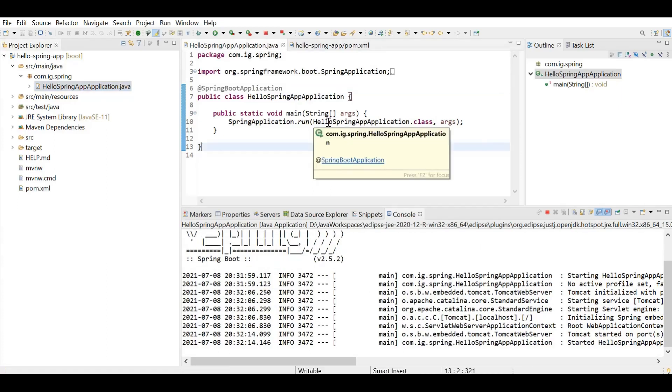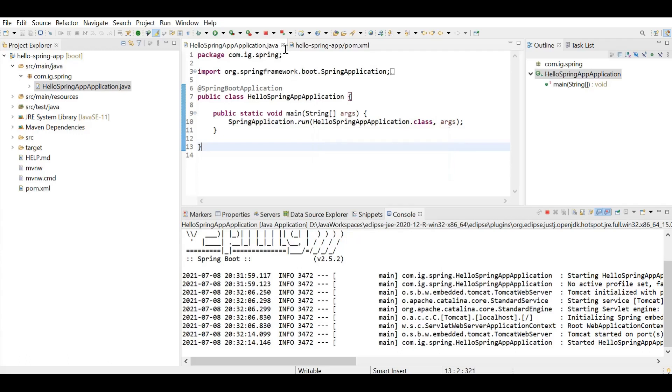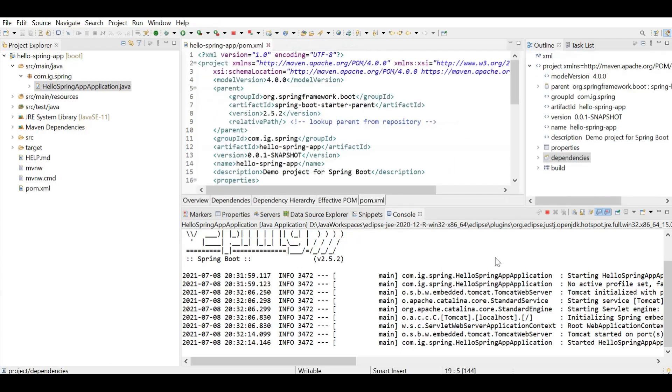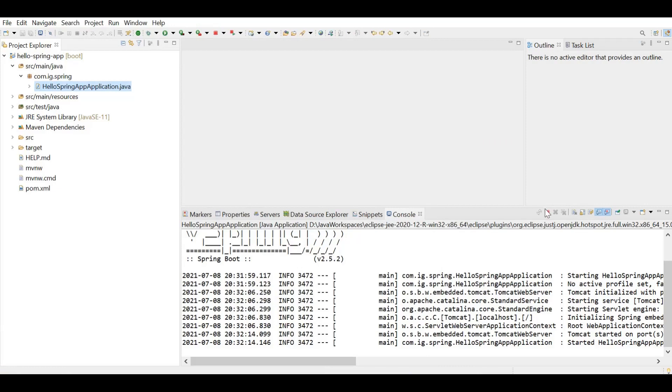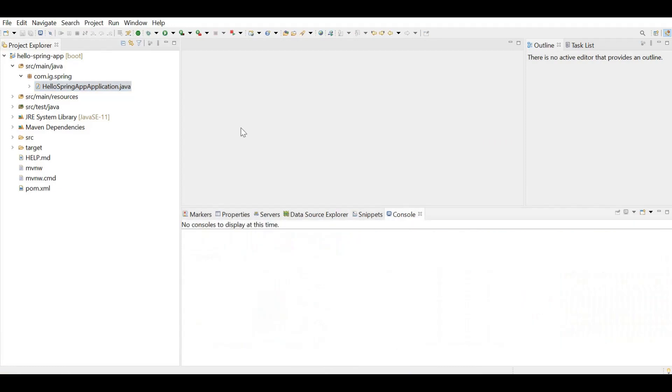So our application is running successfully now and you see there is a Tomcat server. So this auto-generated piece of code is fully functional by itself. We didn't add any extra lines of code and it is running fine. Now let's explore the another way of creating Spring Boot application which was using the website start.spring.io.